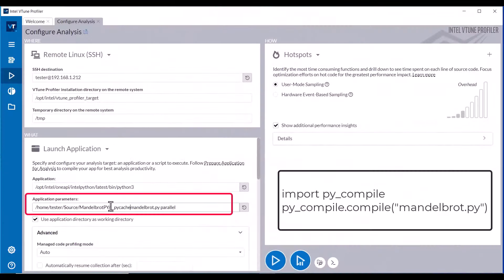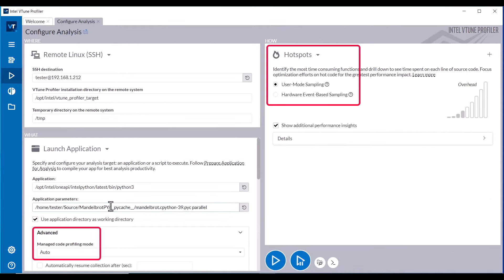After compiling the Python code with PyCompile, specify the compiled binary as the first application parameter and start a Hotspot data collection with User Mode Sampling.